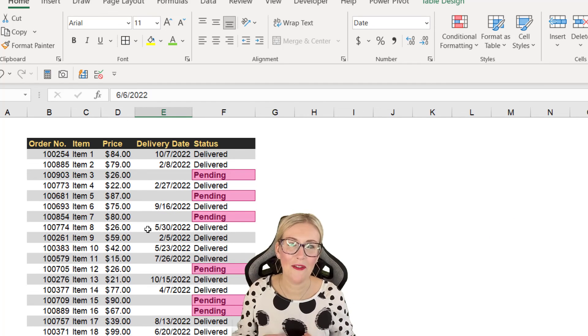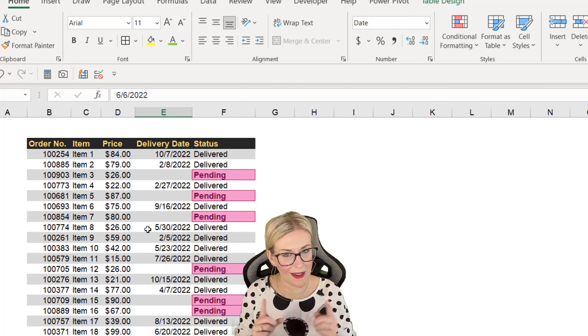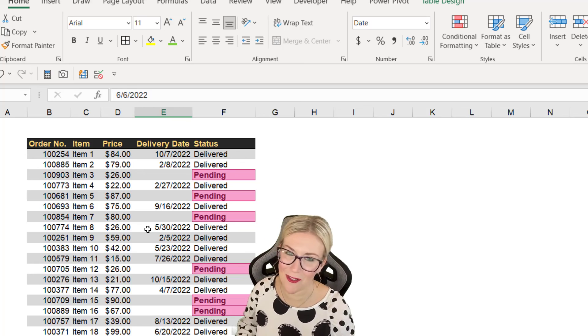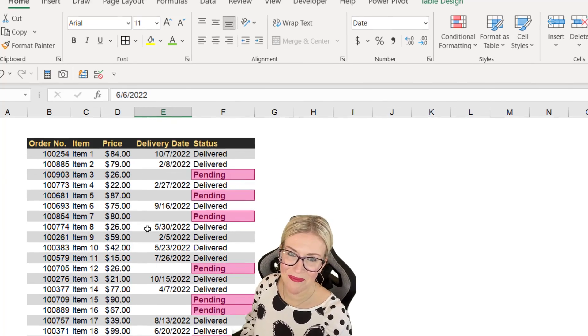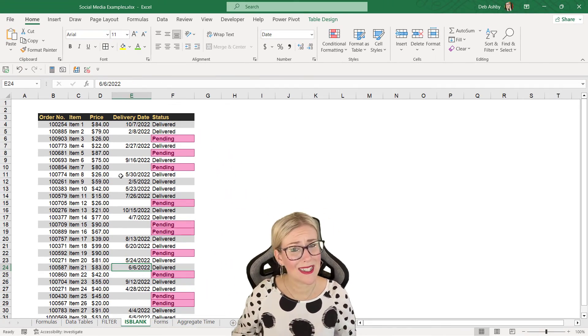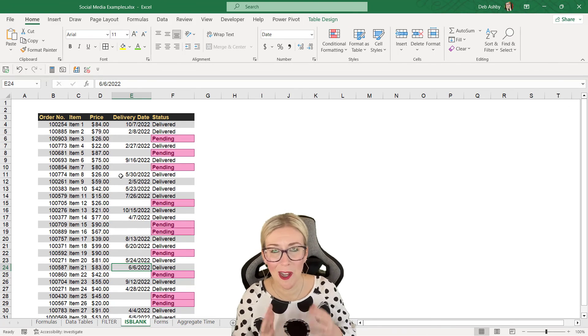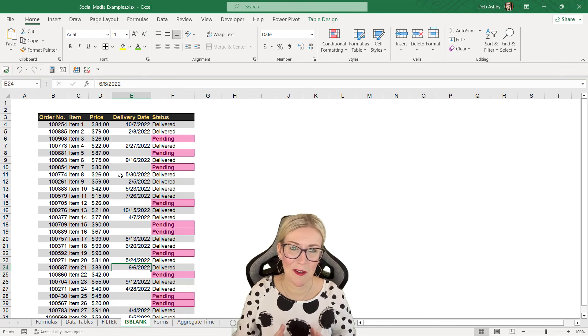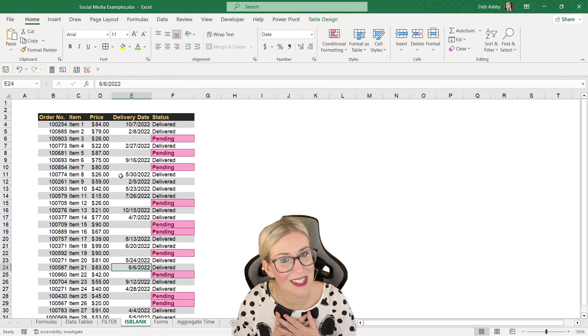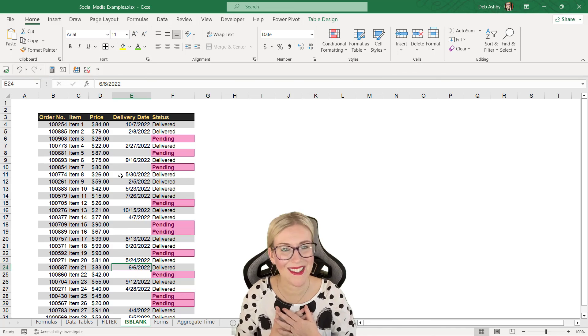So that is how you can use the IF formula along with ISBLANK with a little bit of conditional formatting thrown in for good measure. If you like this video, then you know what to do. Smash that old like button. Give me a follow. It really does help me out. I appreciate you guys so much. And I will see you in the next video.